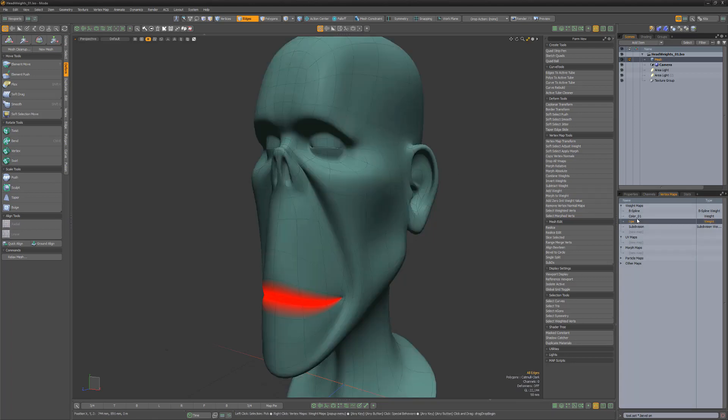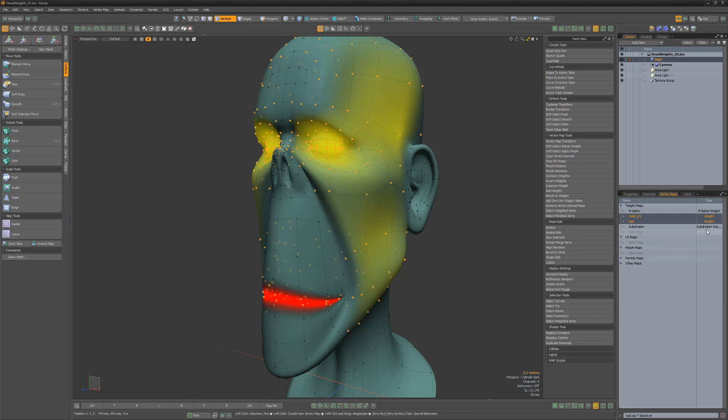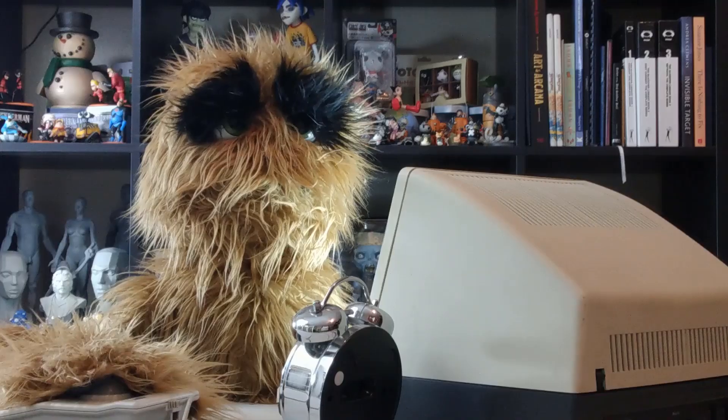To use, simply select the weight maps you'd like to work with, and then run the script. Any vert that holds a weight value in the selected maps will be selected.